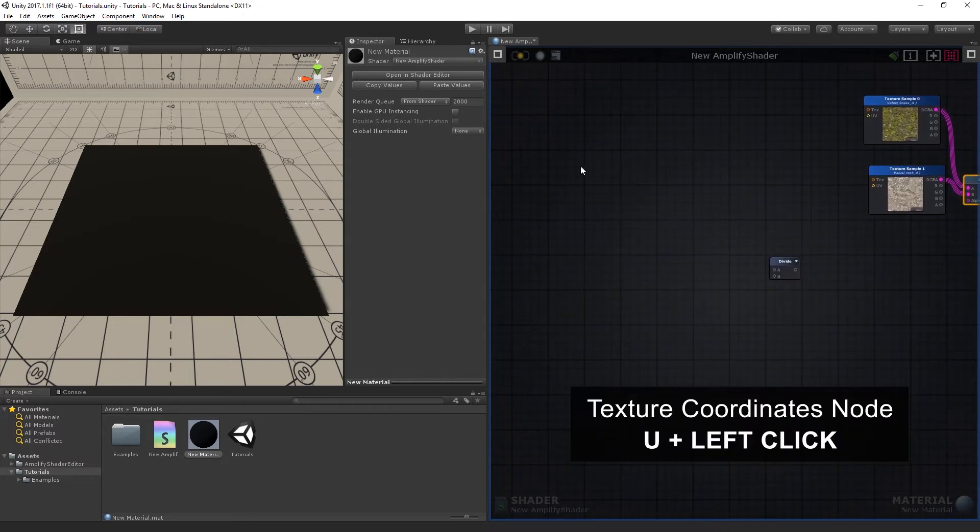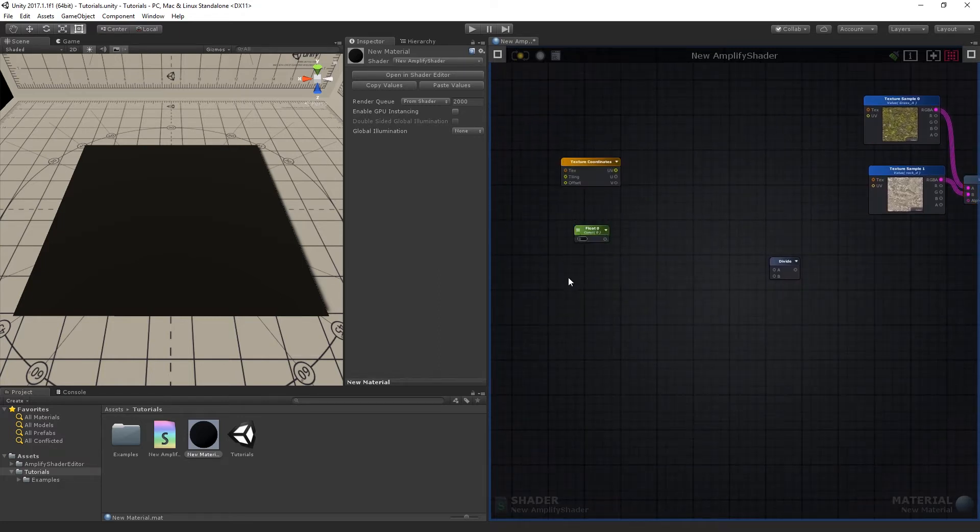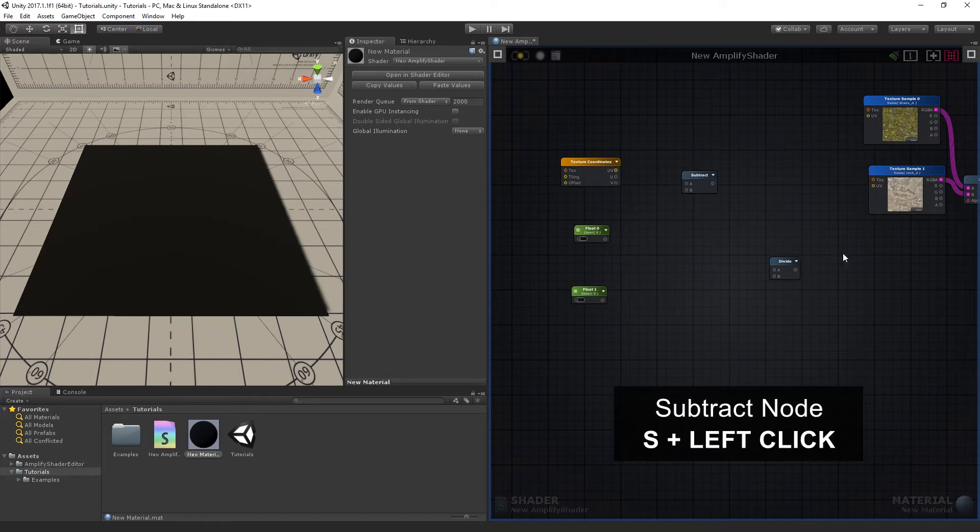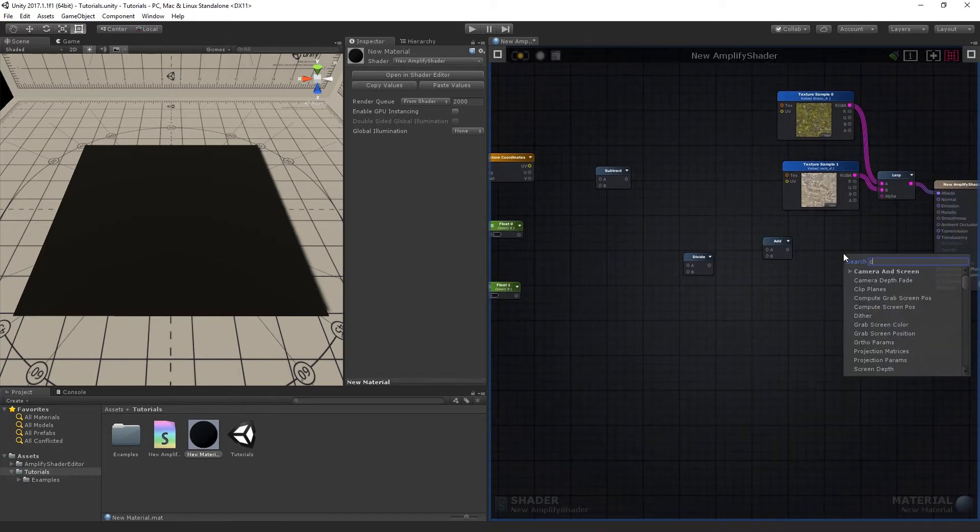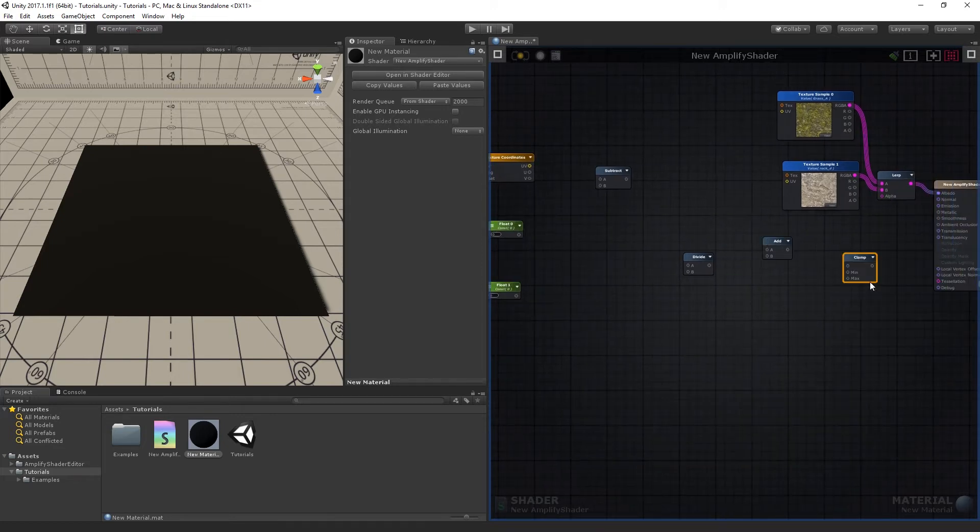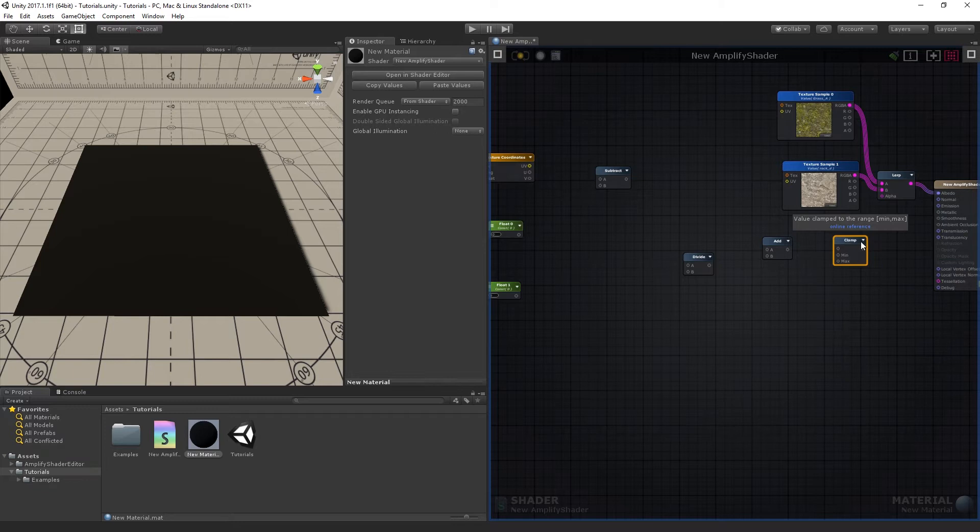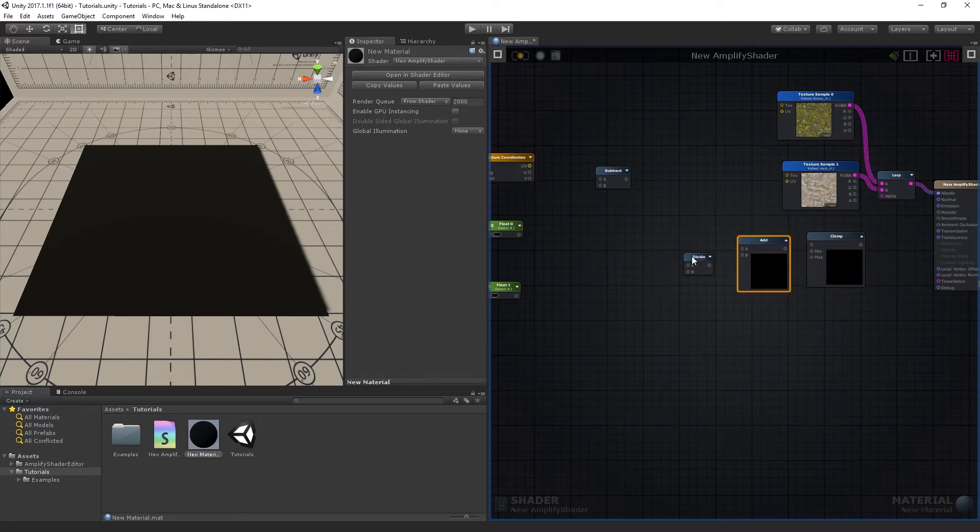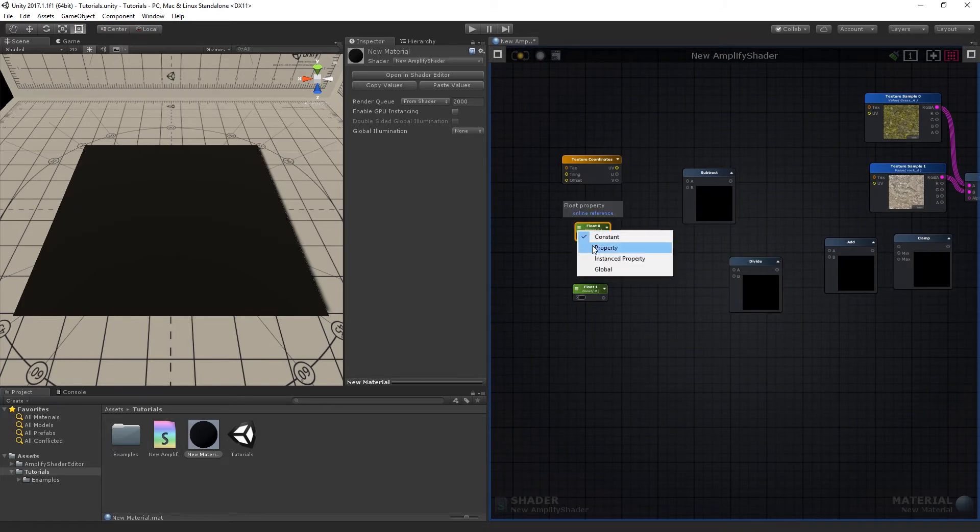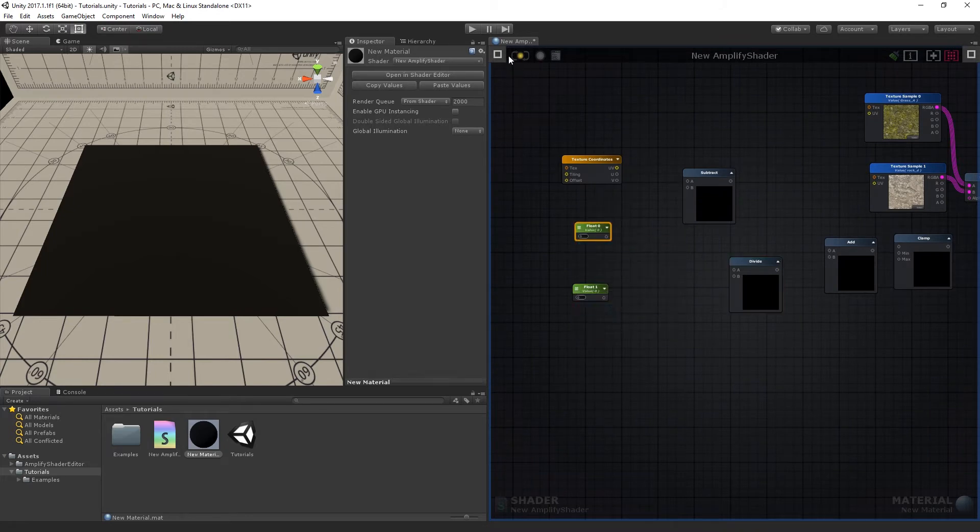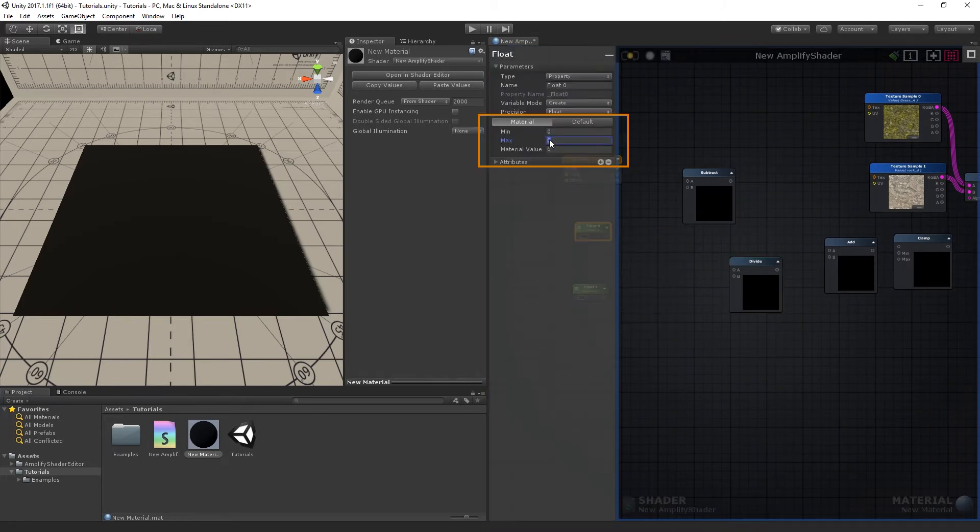Proceed to add one Texture Coordinates node, two Floats, one Subtract, one Add, and one Clamp node. Open the Previews for the Math Operator nodes so you can observe the values they're holding. Set up both Float nodes as properties and sliders with ranges of 0 to 1.